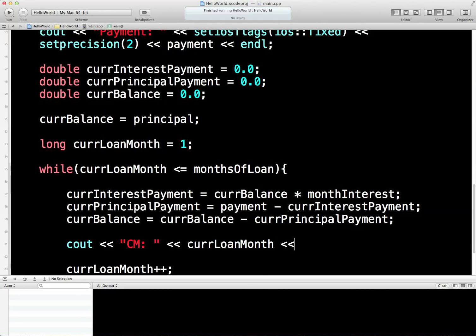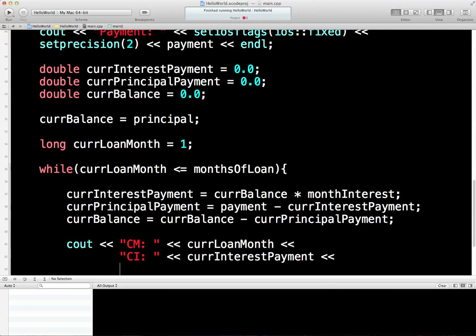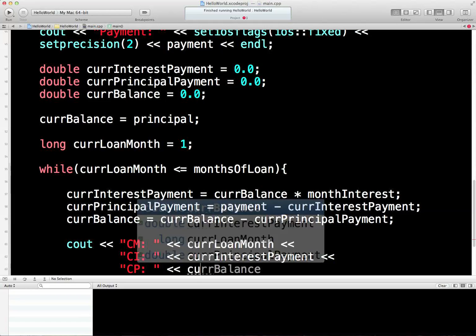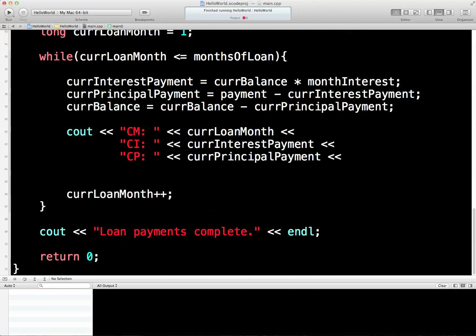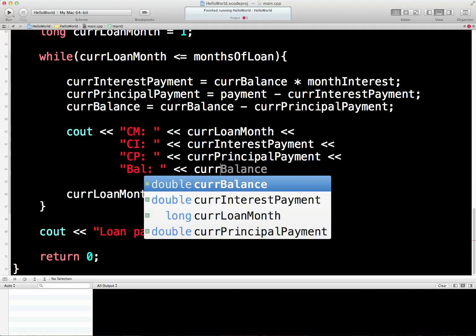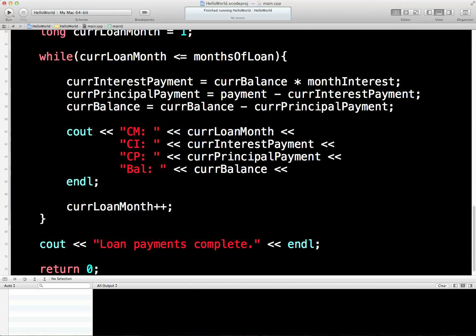Let's do the next piece of information. We'll go for the current interest payment — the current interest payment. What's next? We'll do current principal payment — that's what we're paring down the principal with. And then we'll have the balance — current balance. And we will need a new line, otherwise it's going to get horrible and ugly.